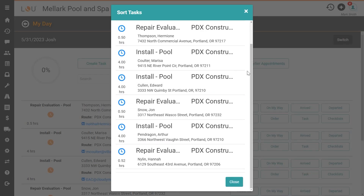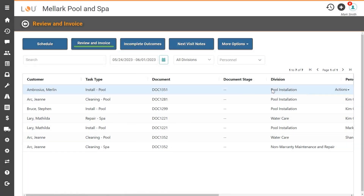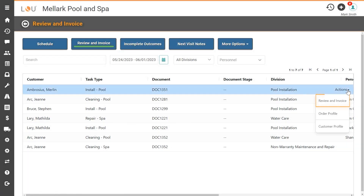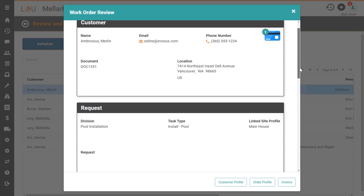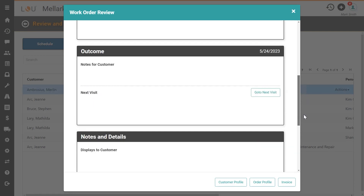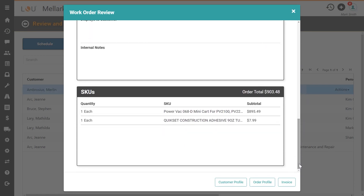With the day's work completed, you can now use LOU's Review and Invoice feature to make sure that communication has gone out to your customers, invoices have been closed out, and payments have been collected. How nice is that?